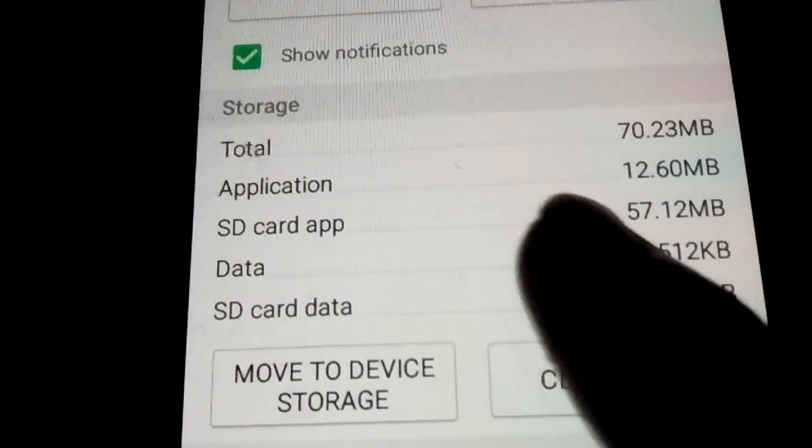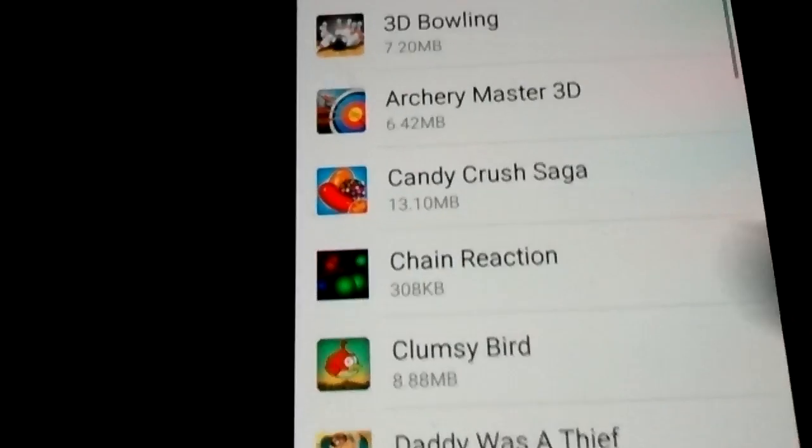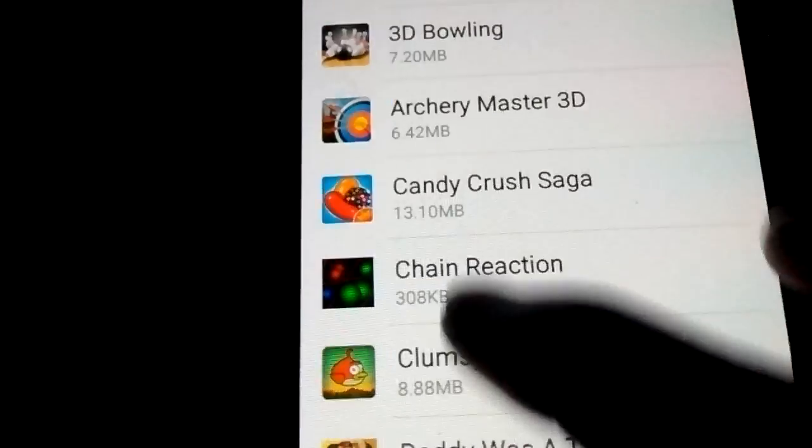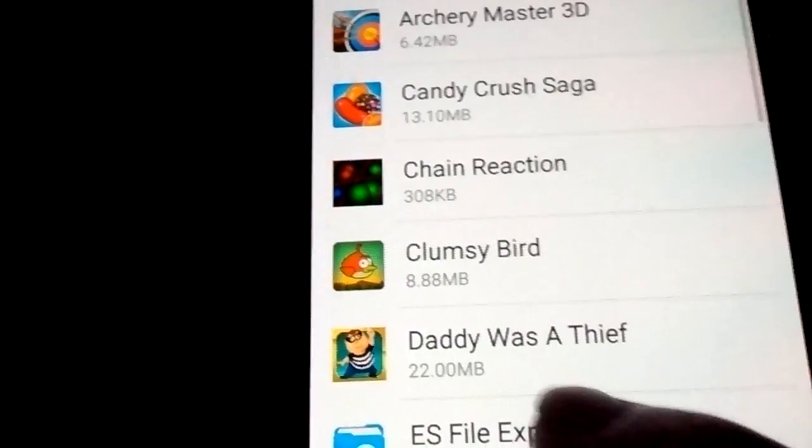Now move apps to the SD card. Go back, select all apps, and move them to the SD card.